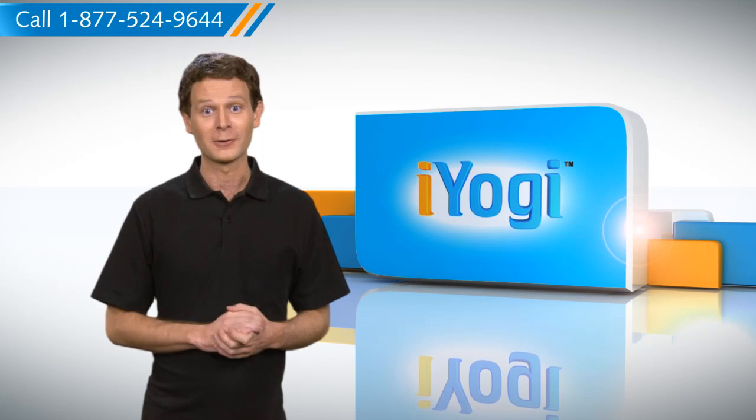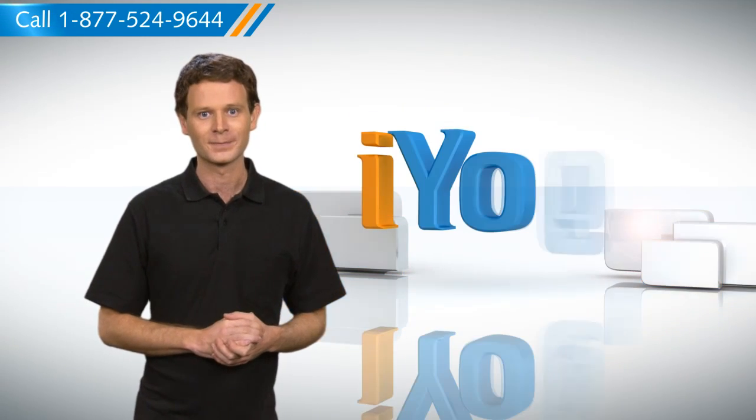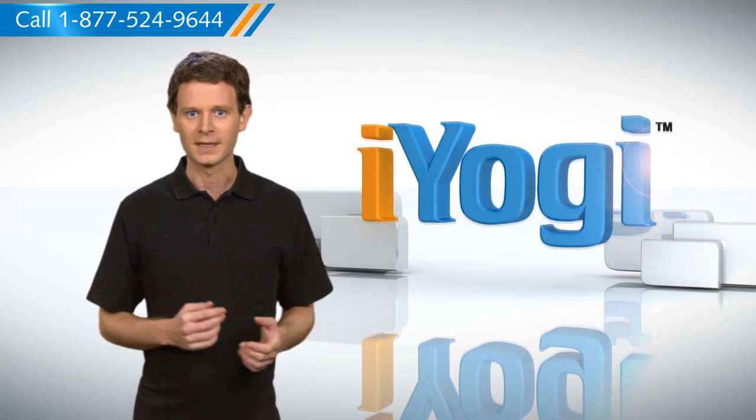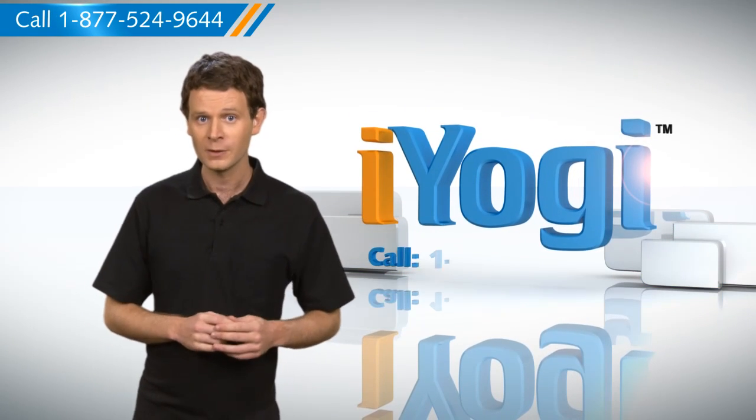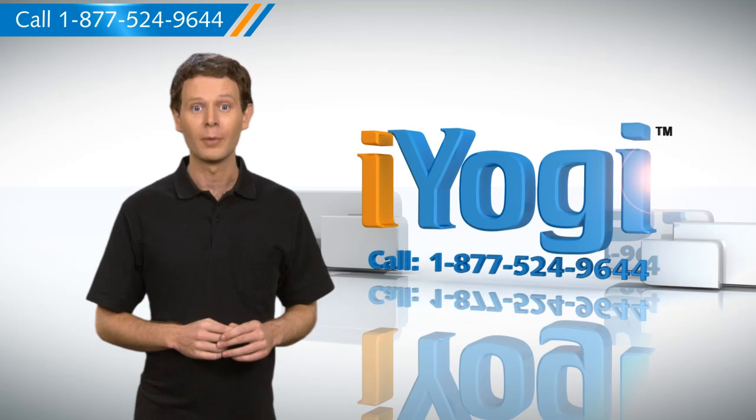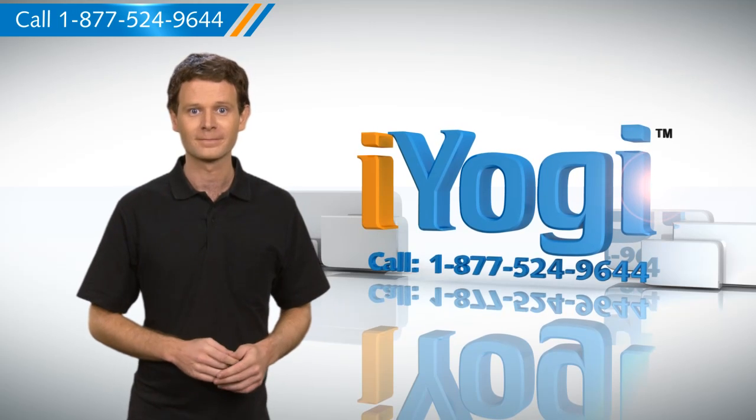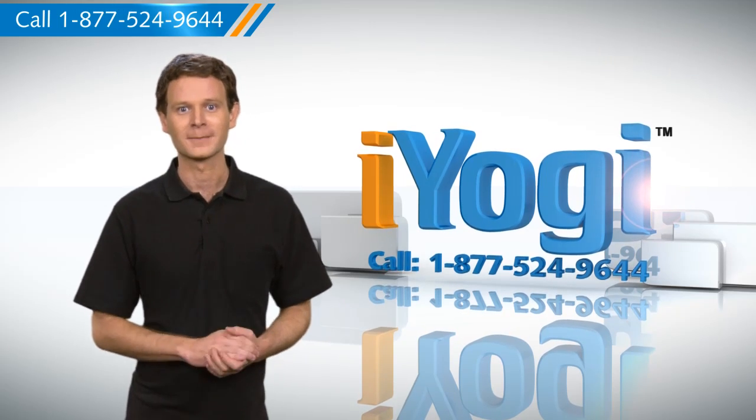So, now you know how to go about it. For more tech tips, subscribe to us by clicking on the button above. Thanks for watching.